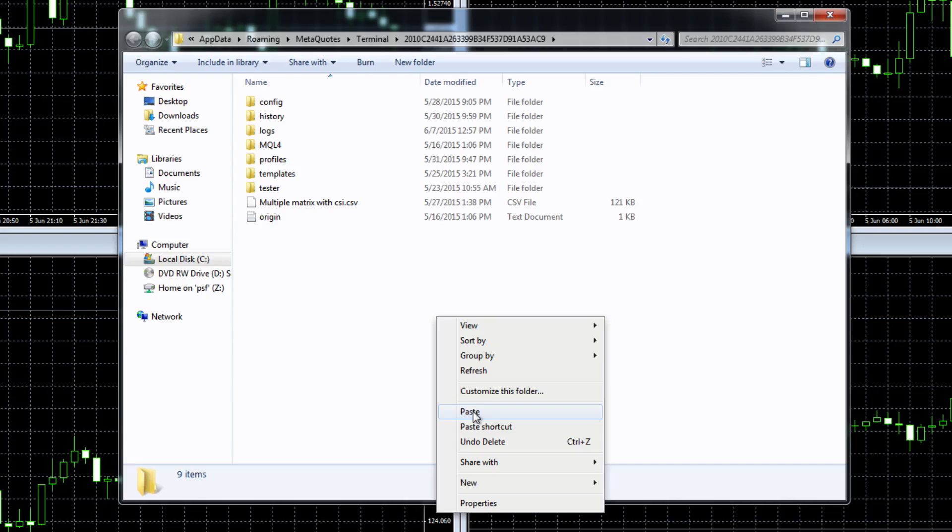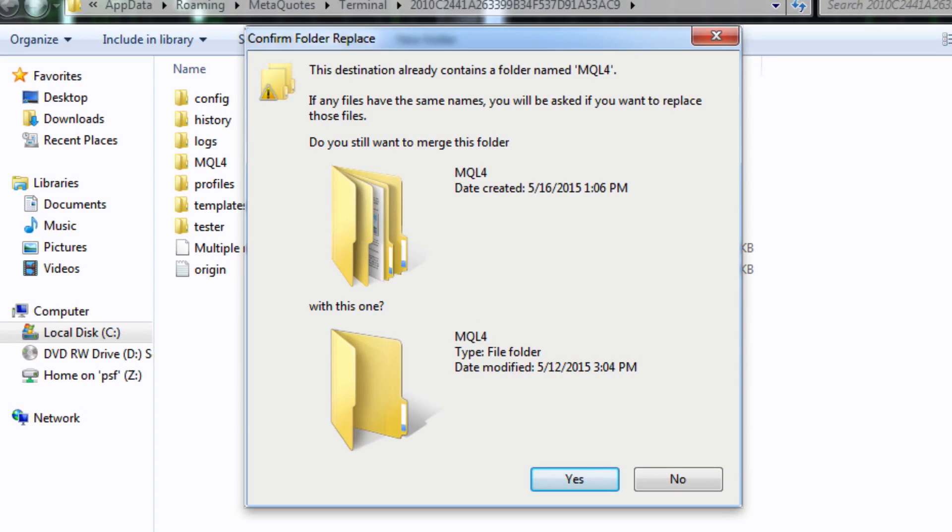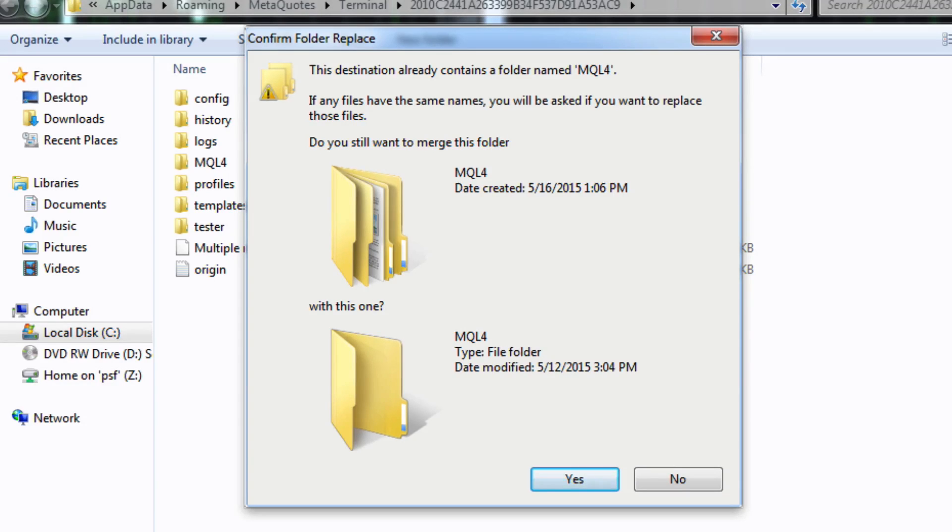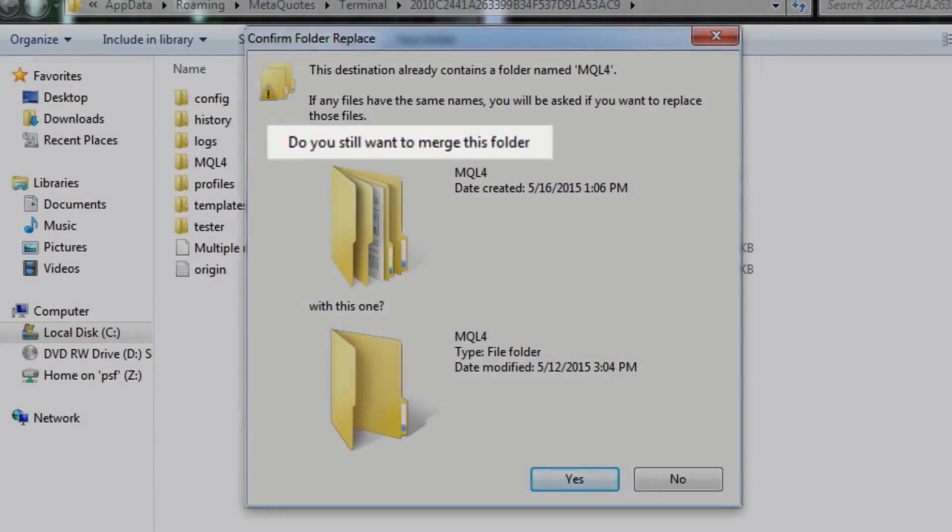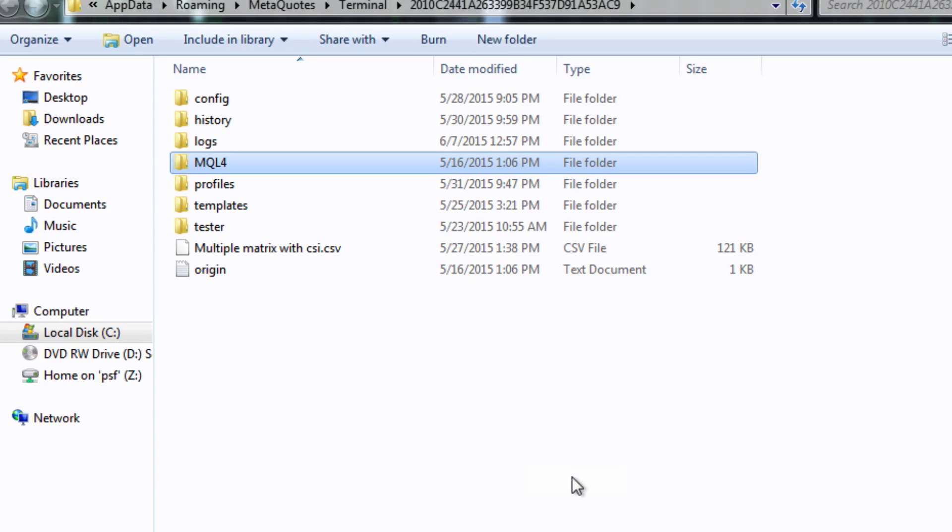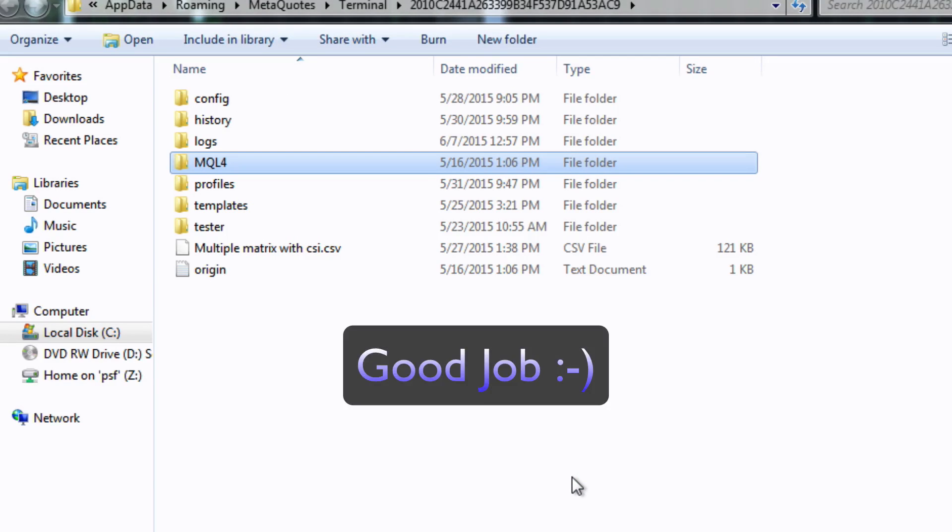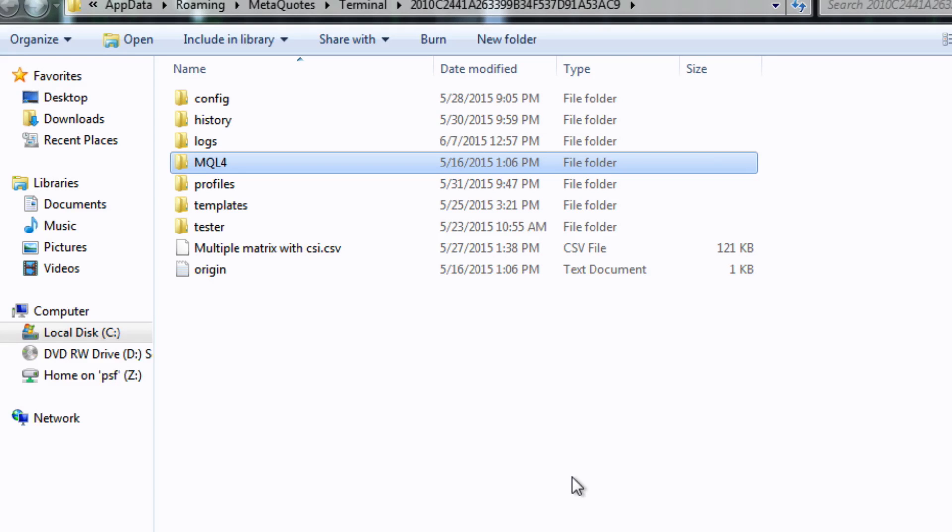So if we right click, scroll down and select paste. Here you'll see a pop-up that is asking you just to confirm that you want to merge this folder with the one that's already on your mt4 terminal. All you do is just click yes and that's it, job done. What's happened is that the files that we've extracted within the mql4 folder in the download have now been transferred and copied into the mql4 folder on your mt4 terminal.